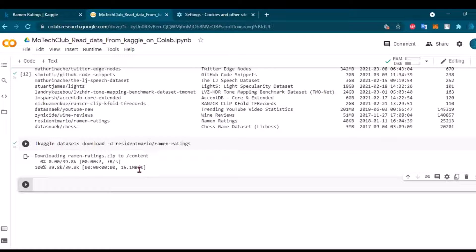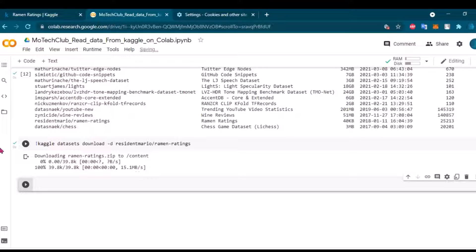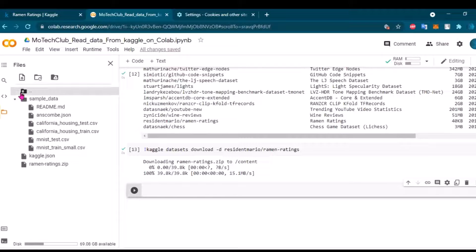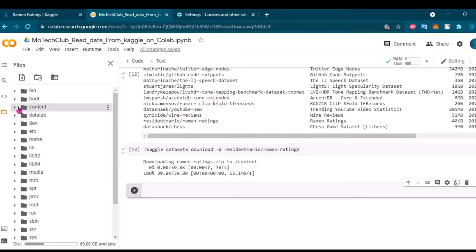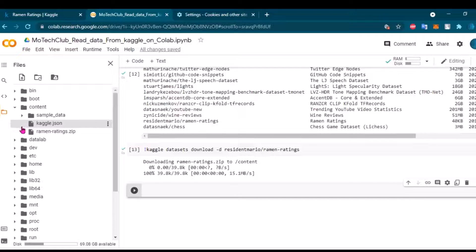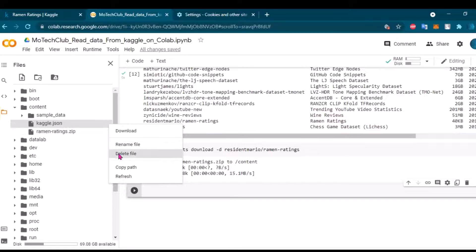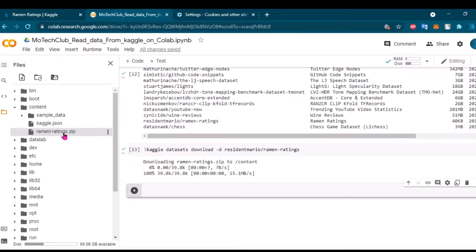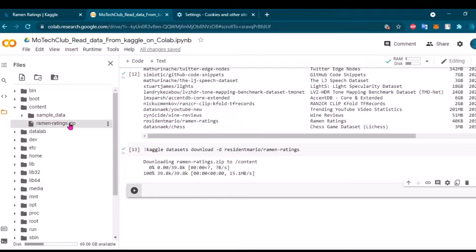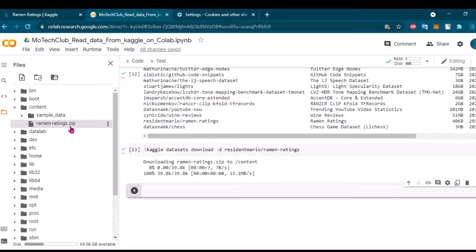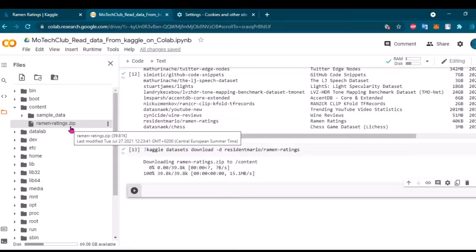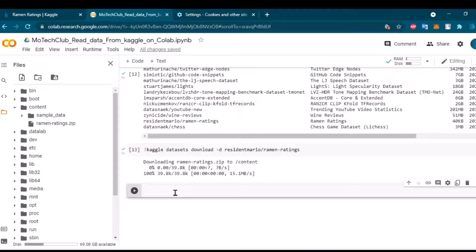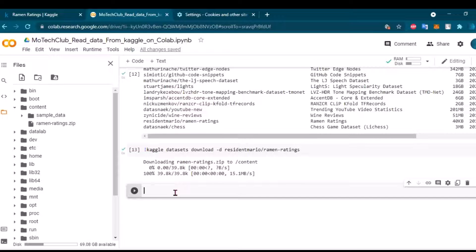So let me show you where the file is here. Okay, we are inside the content folder. Let me just delete this, I will do it again. We have our ramen-ratings.zip here inside the content. So next, we have a zipped file here. We should unzip it first.